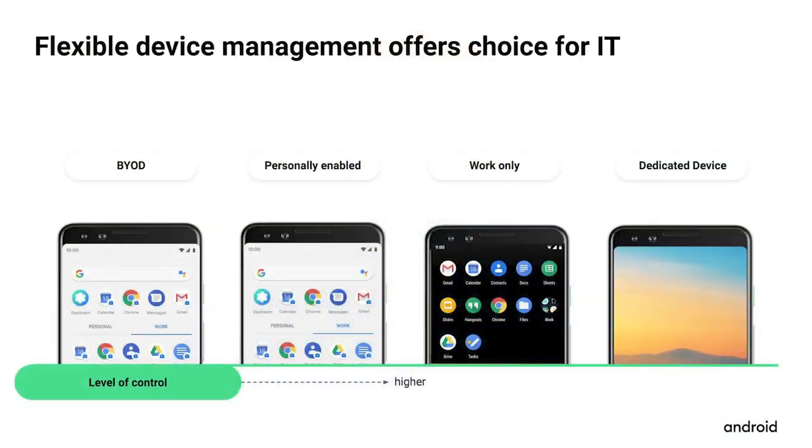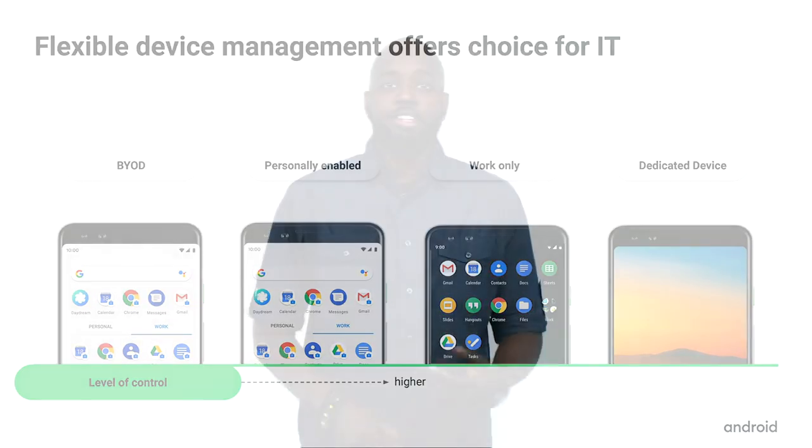Our management APIs also allow EMM partners to provide flexible management options to IT administrators. Work Profile supports strong separation of work and personal data, giving IT admins control over the corporate apps and data while preserving user privacy and ensuring that admins have no control over the personal apps and data. Android Enterprise supports multiple options with different levels of control and privacy: Work Profile for BYOD and corporate-owned devices, fully managed device for work-only scenarios, and lock task mode for dedicated device scenarios. The various deployment options also let you choose the onboarding process that best fits your scenario.